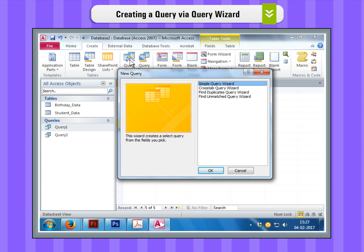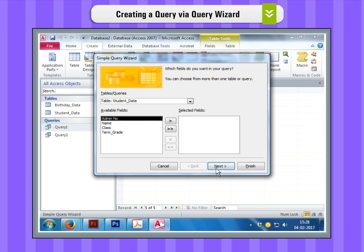Step 2. With the Simple Query Wizard selected in the list, click on OK to start the wizard. The Simple Query Wizard dialog box will appear.